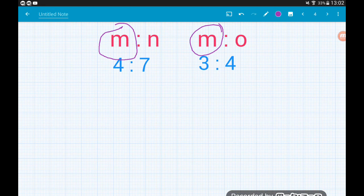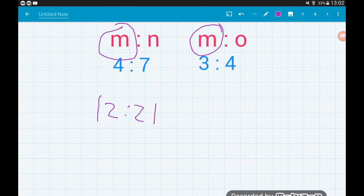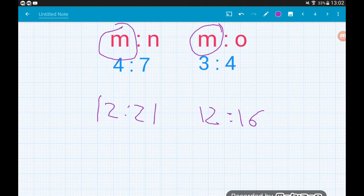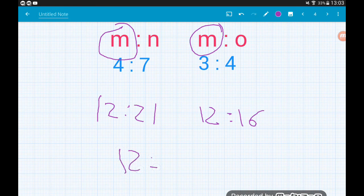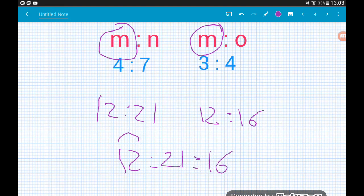To turn the M component of the left hand ratio into twelve we multiply by three, giving twelve to twenty-one. On the right hand side we multiply by four, giving twelve to sixteen. So M to N is twelve to twenty-one and M to O is twelve to sixteen. Even though M is at the start of both ratios and O is at the end, we can write this as M to N to O: twelve to twenty-one to sixteen.